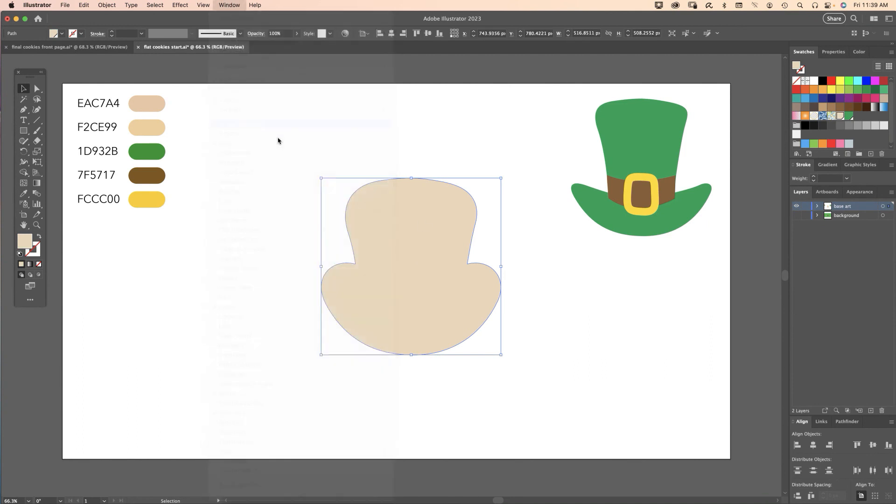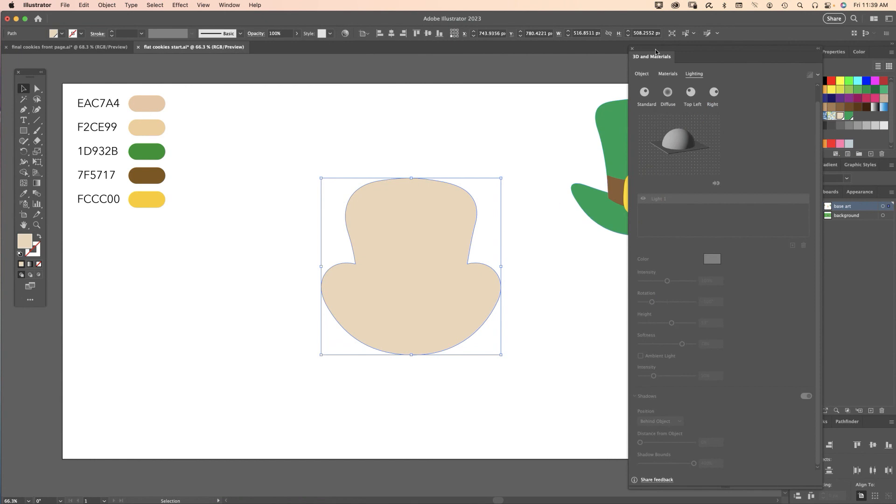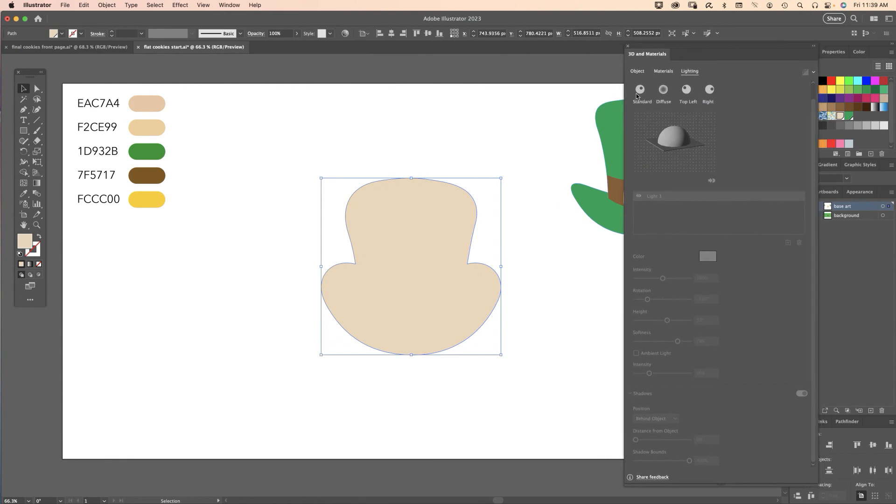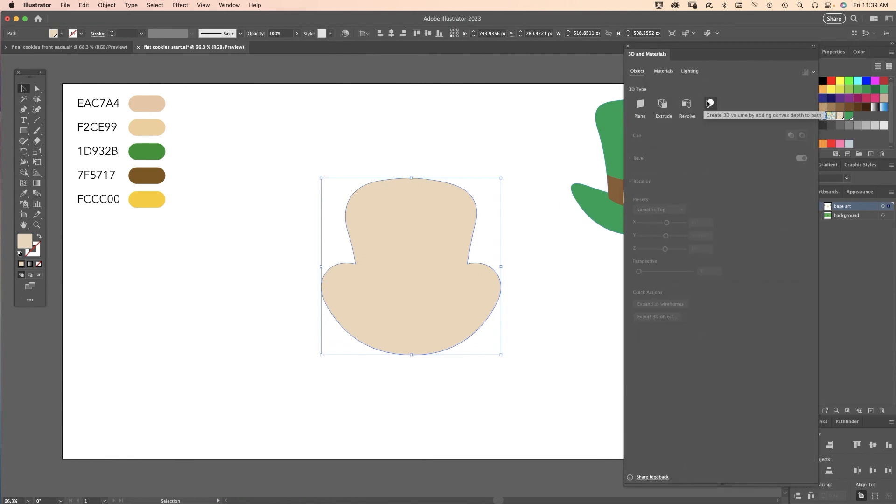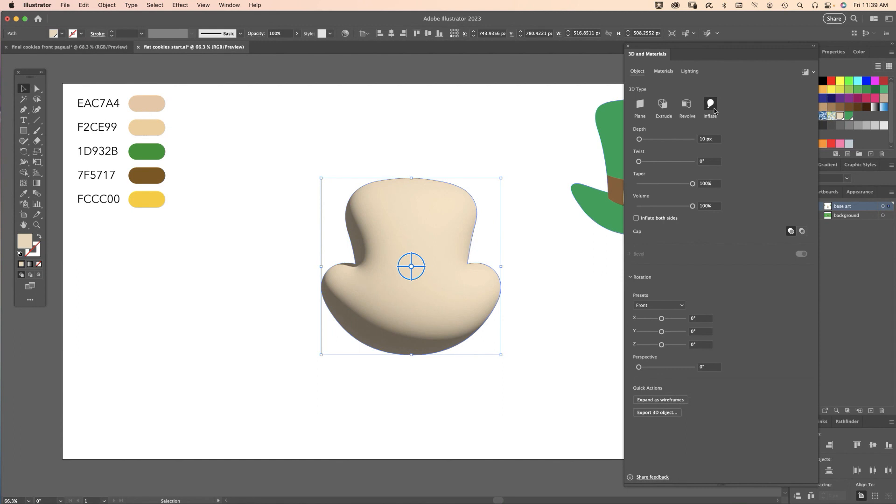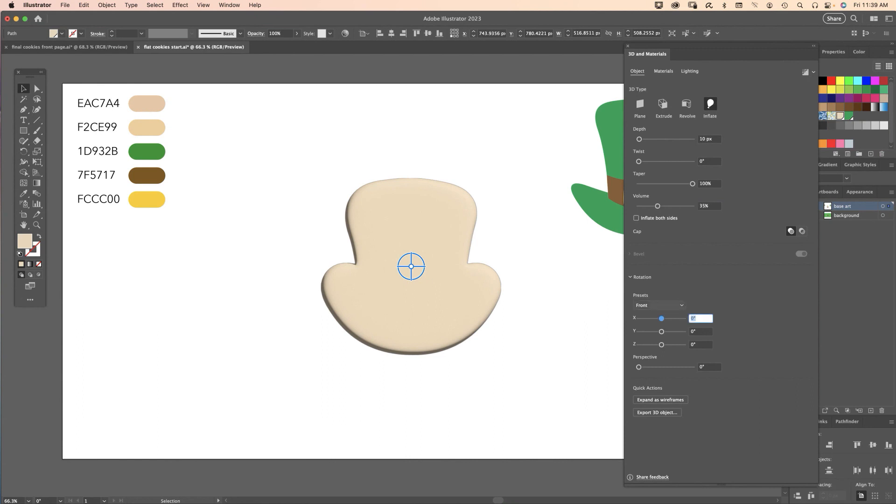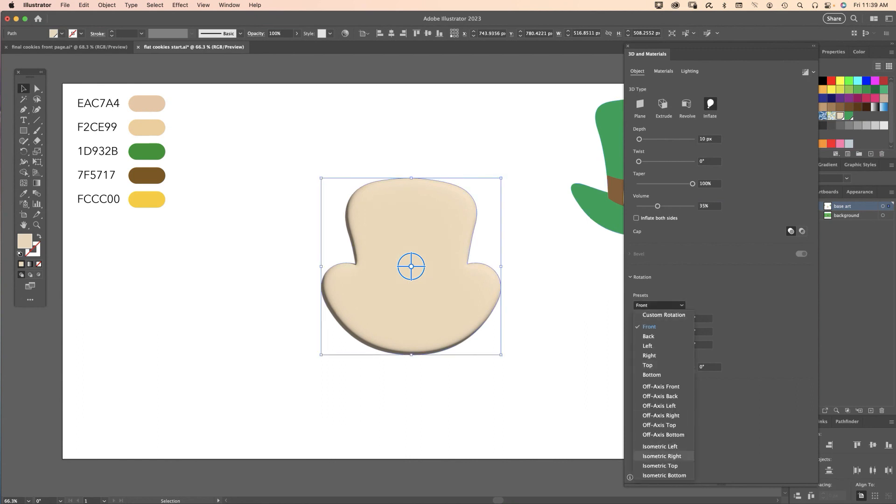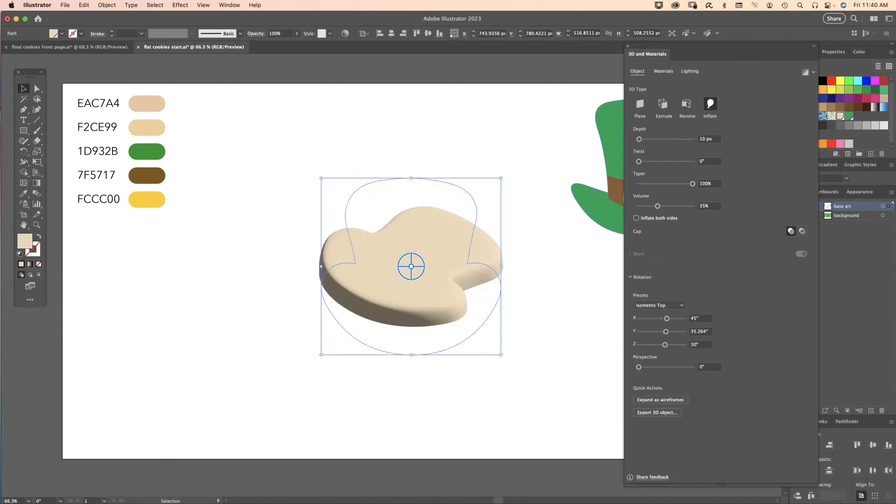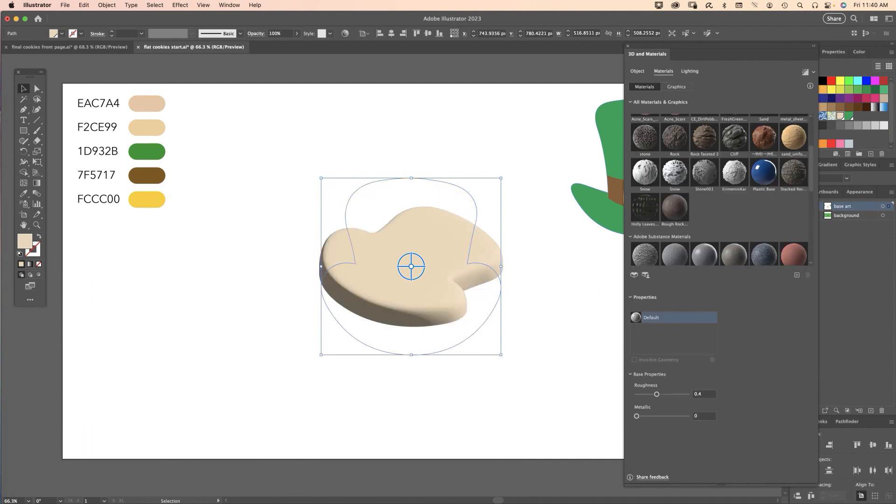Select this base shape which is the cookie, go up to Window, select 3D and Materials. First thing you want to do is click the Object tab, click Inflate, and the only setting I want to change here is 35% in volume. For the rotation I set a preset under the pop-up menu called Isometric Top.